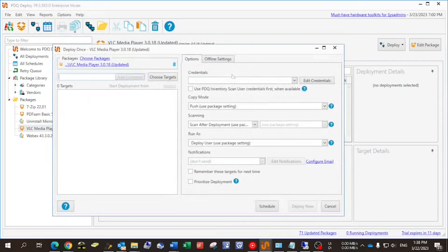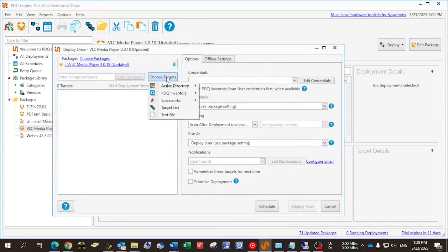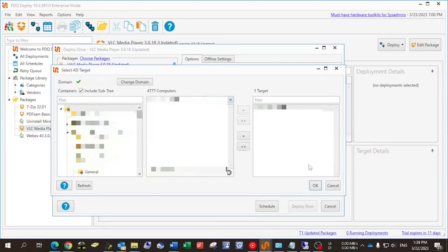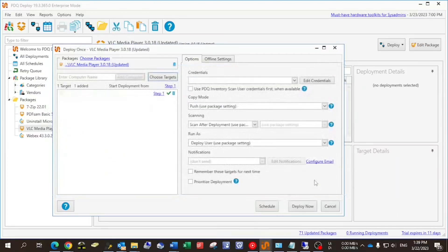So how do we do this? We deploy the applications — deploy once — and choose the target from the Active Directory. I know the name of the computer, so I paste it, search for it, select it, and deploy the package.